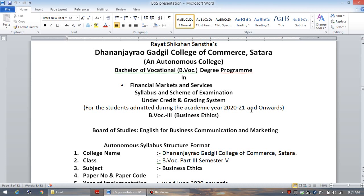Friends, up to this moment you have completed two years of the Bachelor of Vocational degree, which is called as B.Voc. In the first year I have conducted some lectures regarding English for Business Communication and Marketing. In this particular year you are also prescribed with one paper related to the English subject.